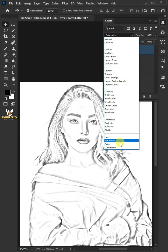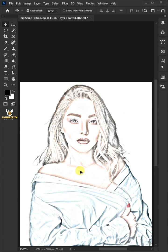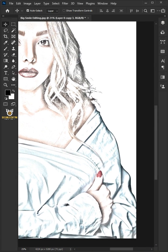Change the blend mode to Color and decrease the opacity to 80 percent. And this is the result.